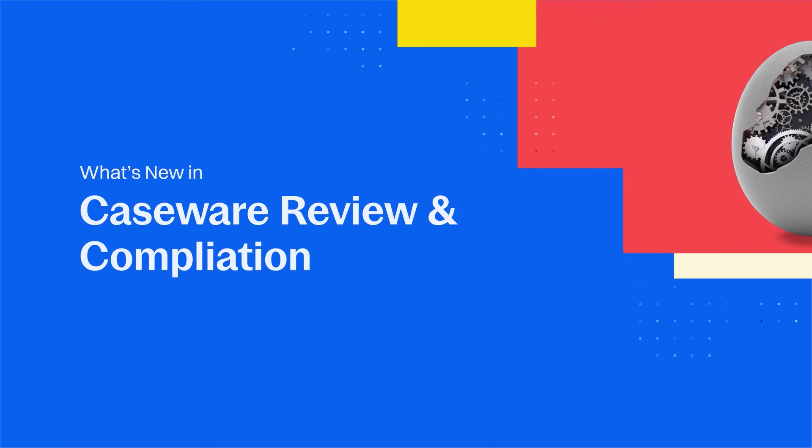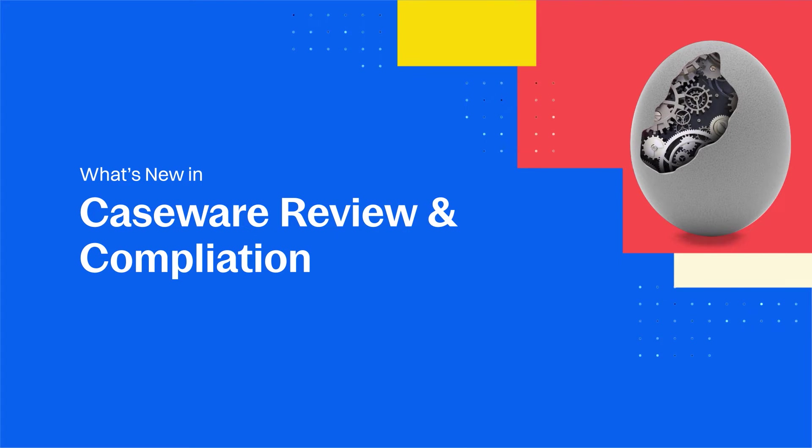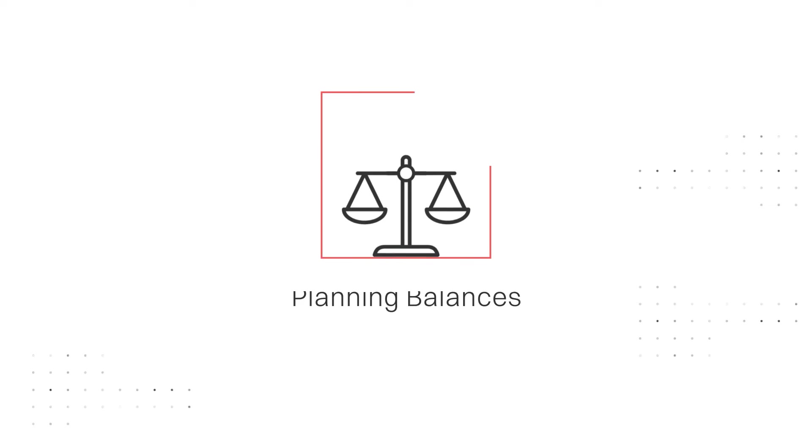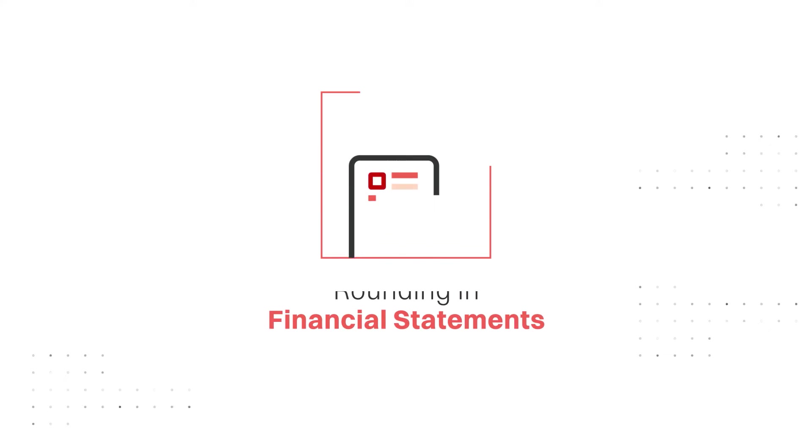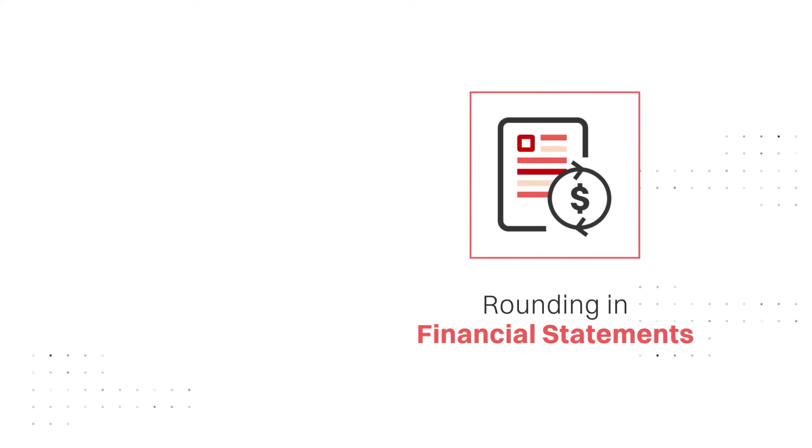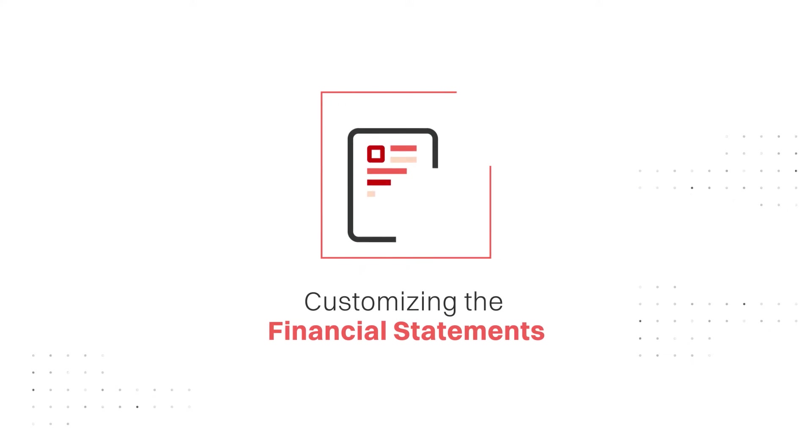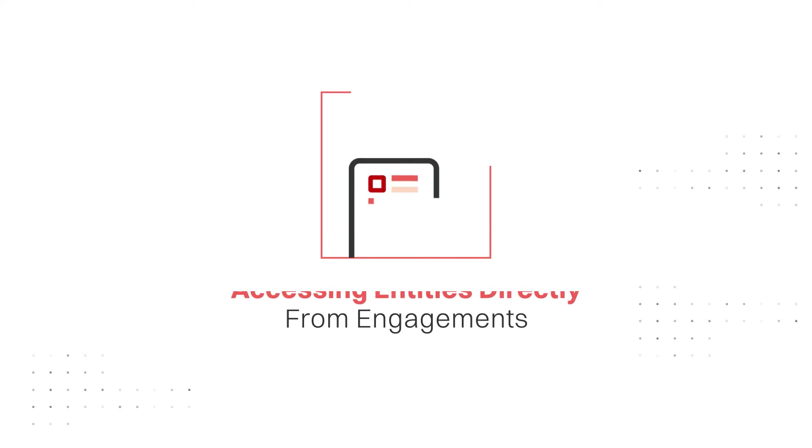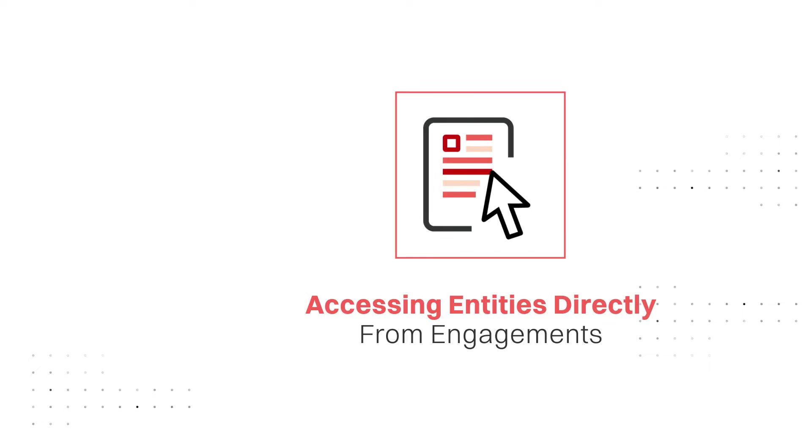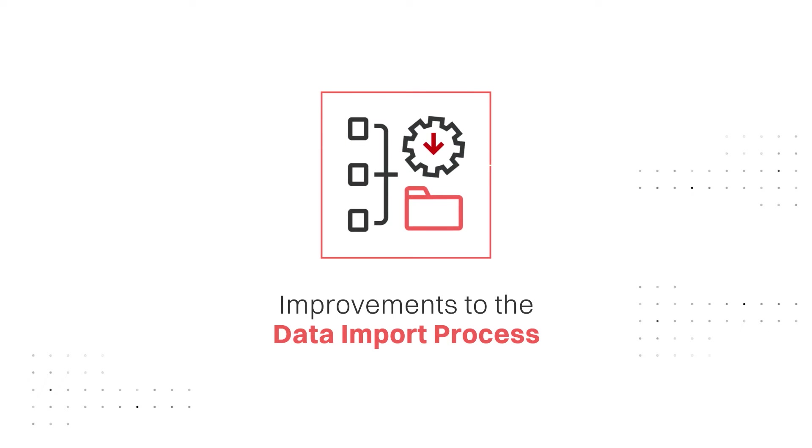Welcome to a brand new release for Caseware Review and Compilation. The Summer 22 release introduces new and enhanced capabilities, including planning balances, rounding in financial statements, customizing the financial statements, accessing entities directly from engagements, and improvements to the data import process.